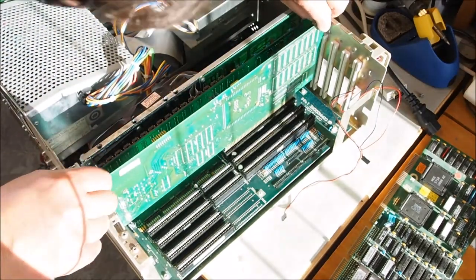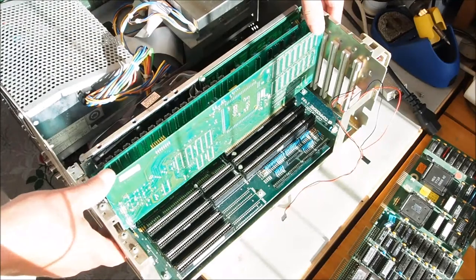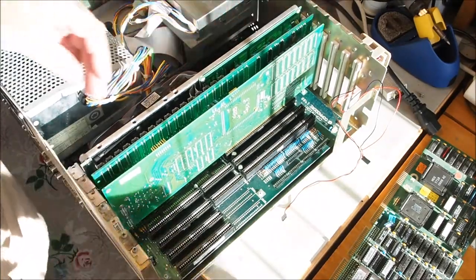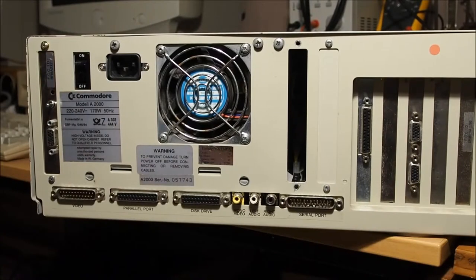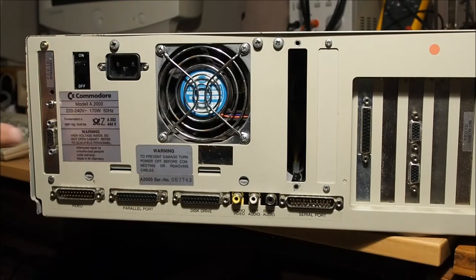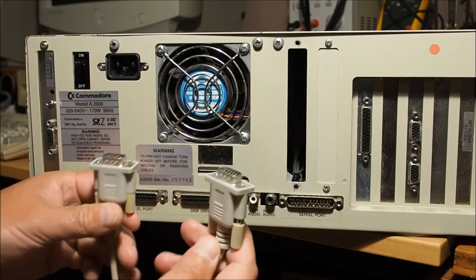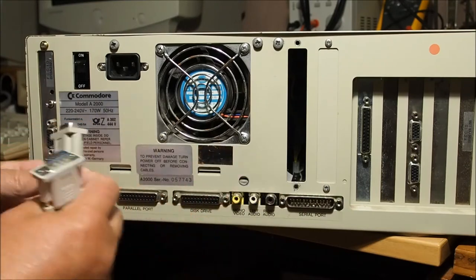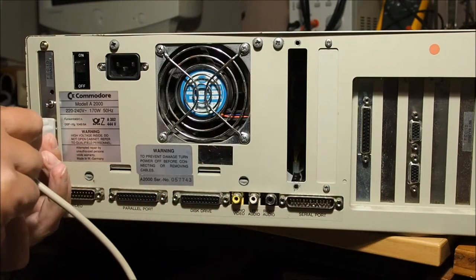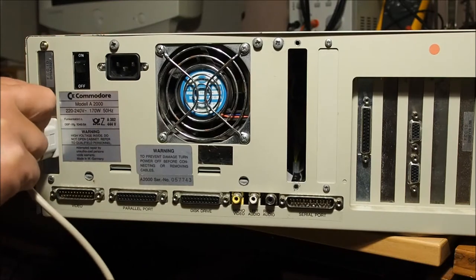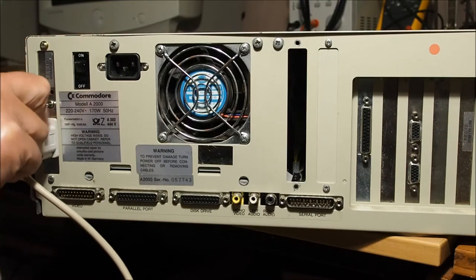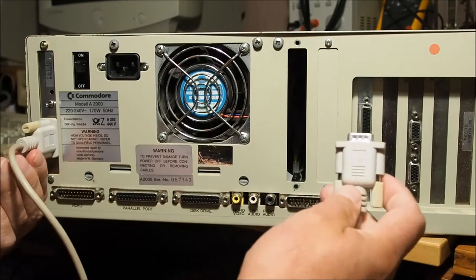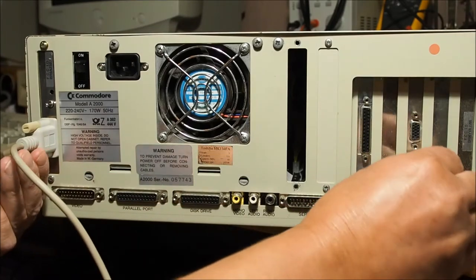Just firmly press the card into place there. Around the back of the computer on the left you'll see a VGA output, and that's where we plug in the cable. So one end of the pass-through cable plugs into the output of the flicker fixer or deinterlacer, otherwise known as the A2320.